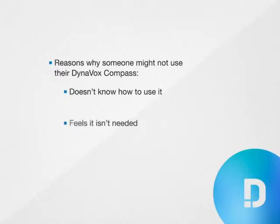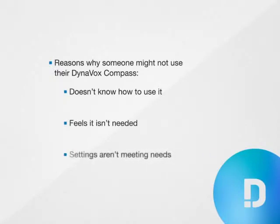Second, he feels that he doesn't need it. Third, the settings aren't meeting his needs.